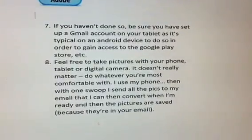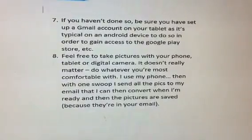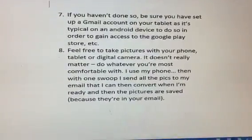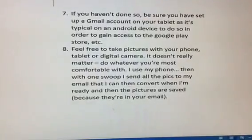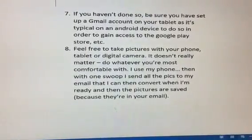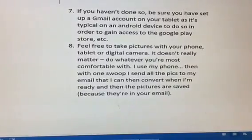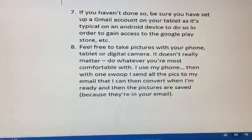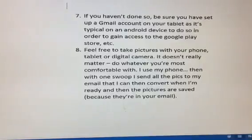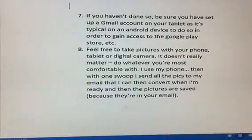Feel free to take pictures with your phone, tablet, or digital camera — it doesn't really matter, do whatever you're most comfortable with. I use my phone. Then, with one swoop, I send all the pictures to my email, where I can then convert them when I'm ready, and the pictures are saved because they're in your email.